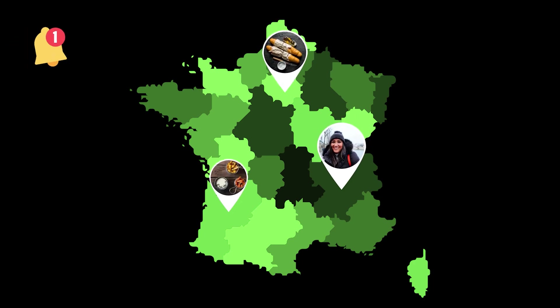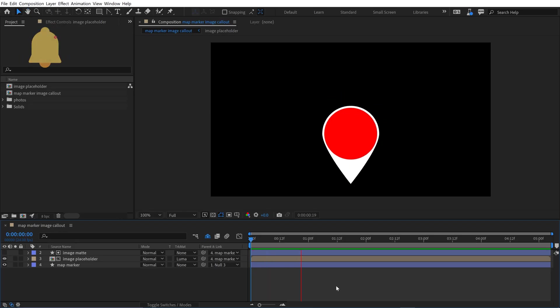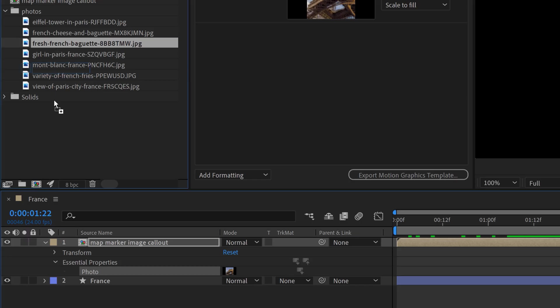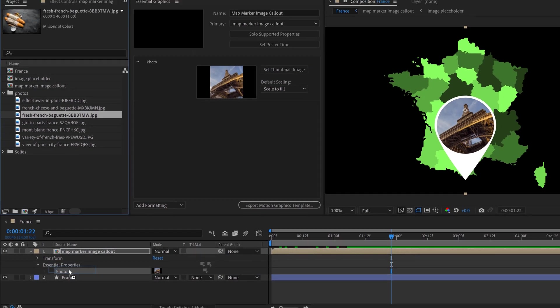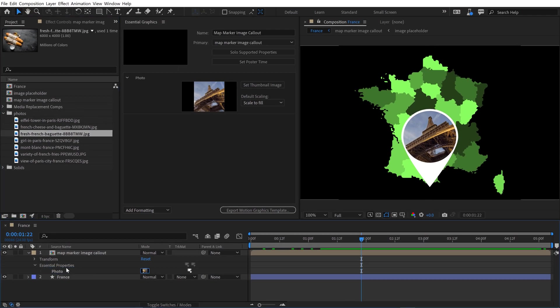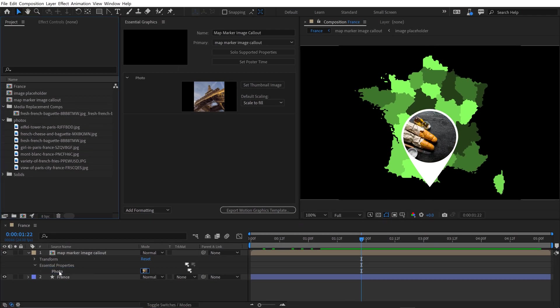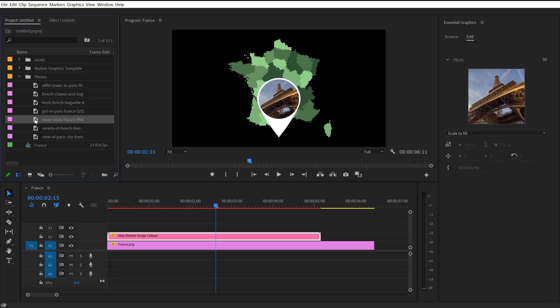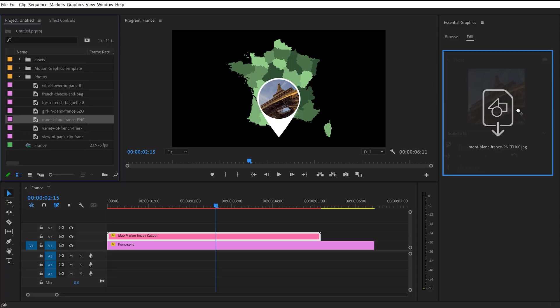Today I have a really exciting video. Adobe just introduced this new media replacement feature for Essential Graphics, and this works in both Adobe After Effects and Premiere Pro, and I'm going to show you how it works today.